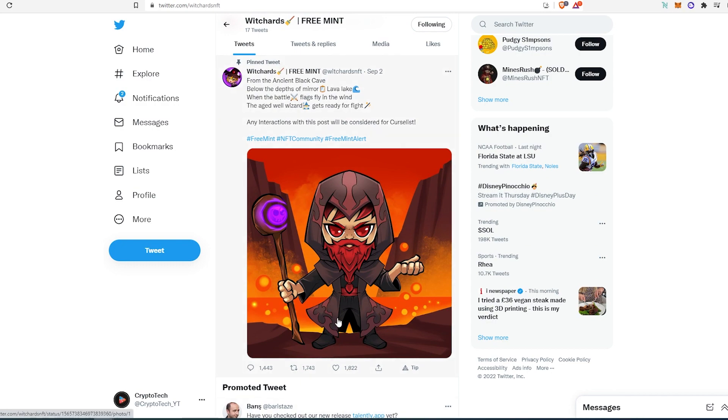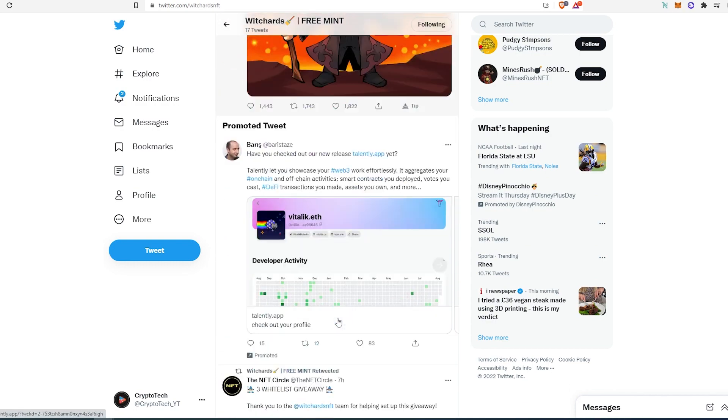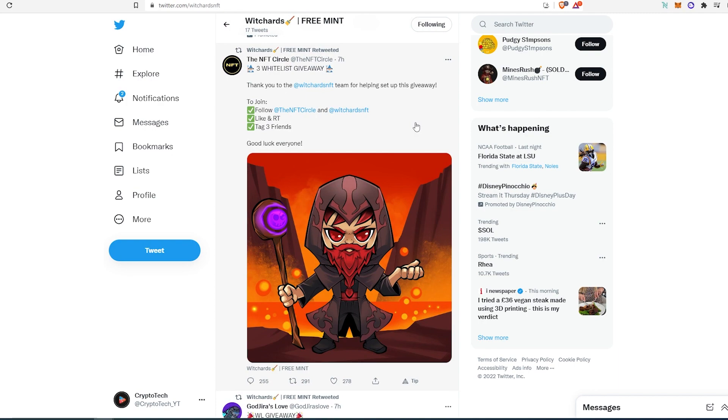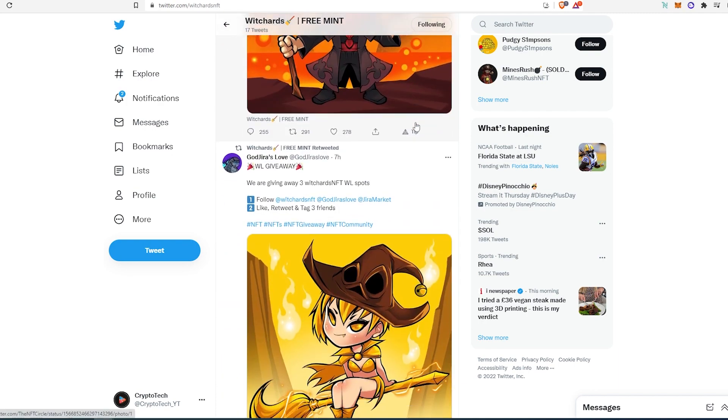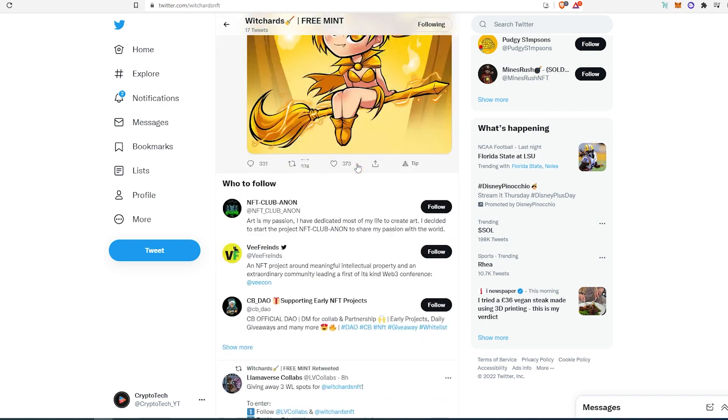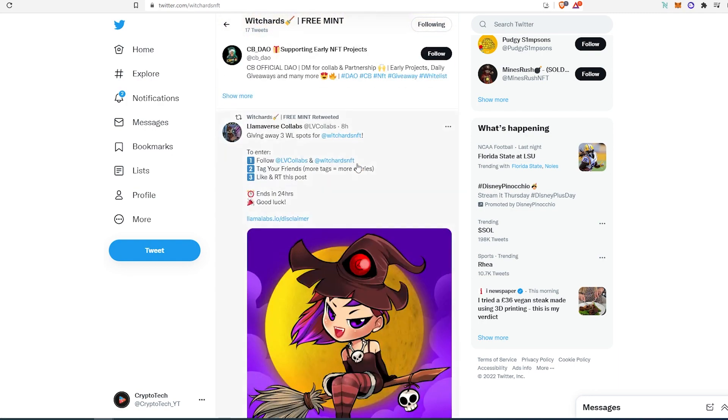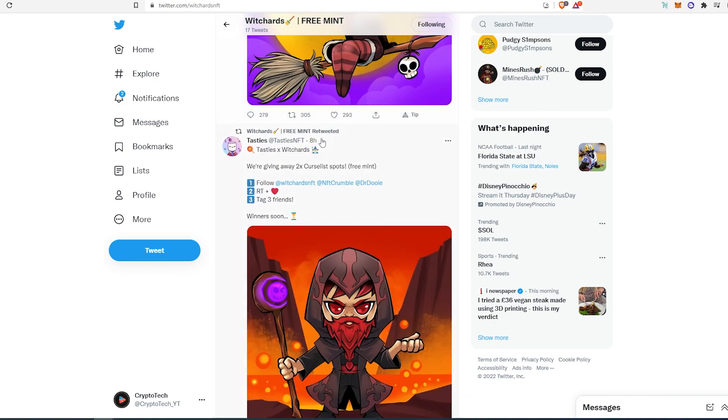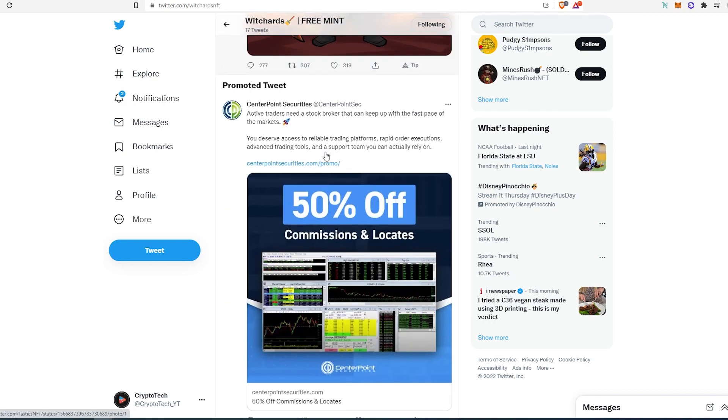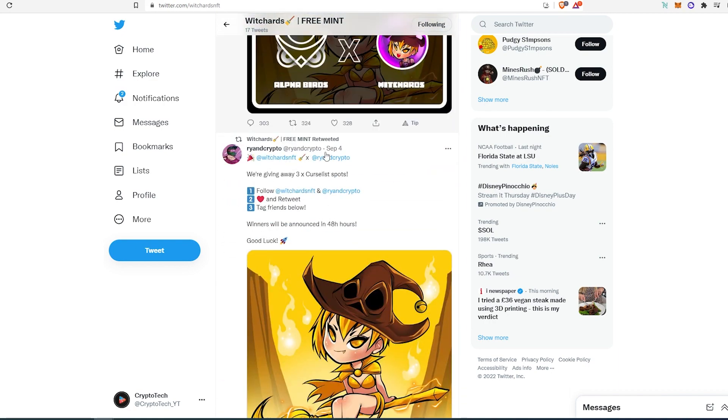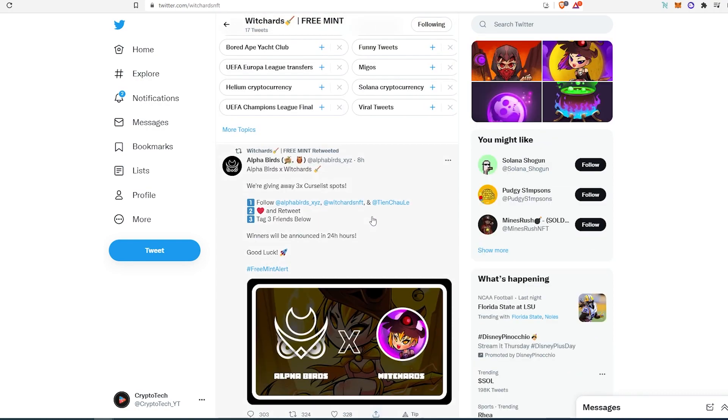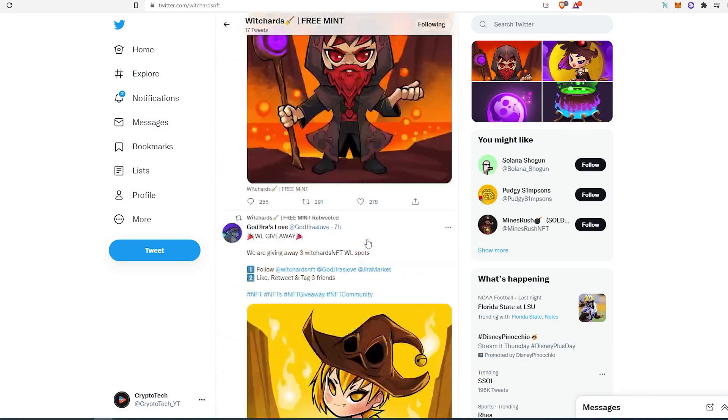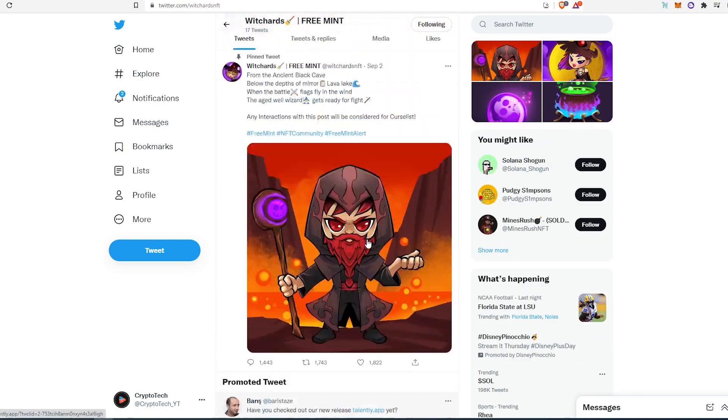If we scroll down, as you can see, their posts are getting quite a bit of interaction. If we scroll down more, you can see they've been collaborating with different NFT alpha groups like Gojira, Llama Verse, Tasties, Alpha Birds, Brian, and many more. These are the most hyped NFT alpha groups in the space—they're all well-known.